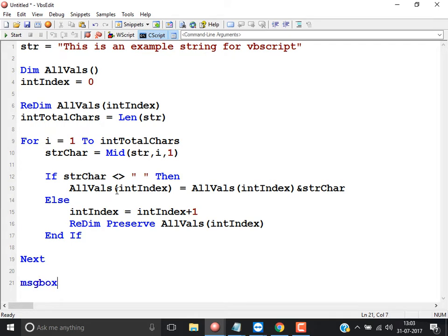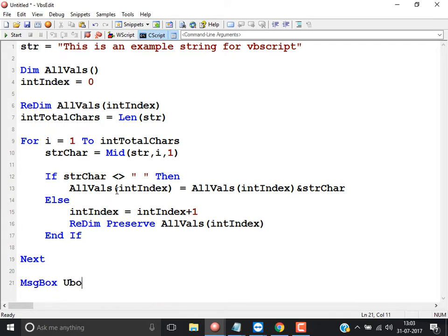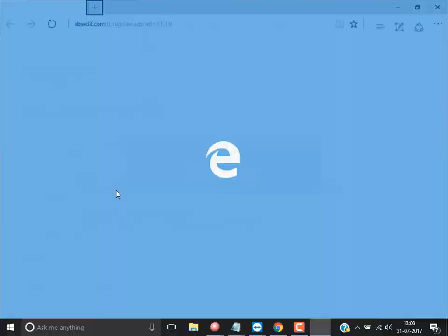I show a message box with UBound of all_values and run the code.